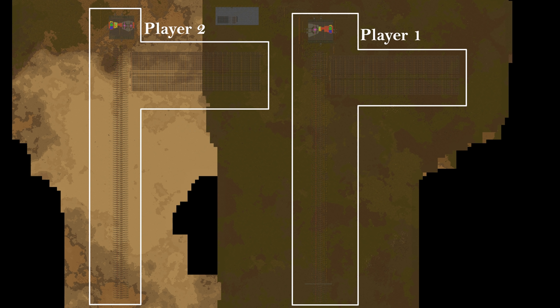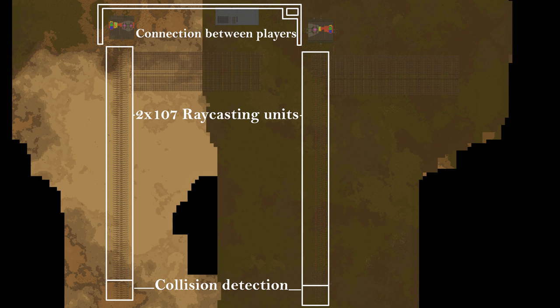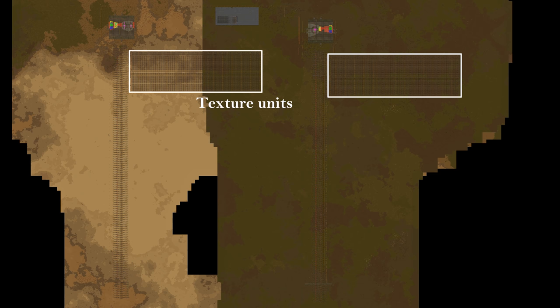On the right you can see the logic for player 1, and on the left the logic for player 2. And if you're viewing this video in a high resolution, you might still see the connection between the two players. Each player has 107 raycasting units - this way, all the rays required for a frame can be calculated in parallel. And just below the raycasting units, you can find most of the collision detection logic.